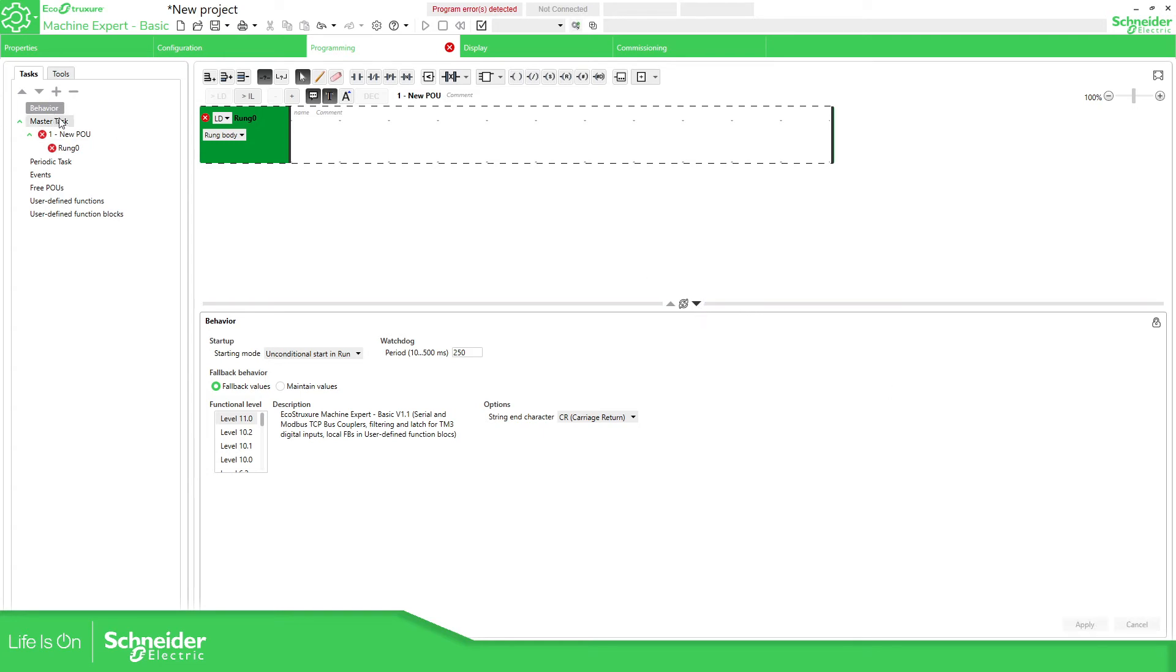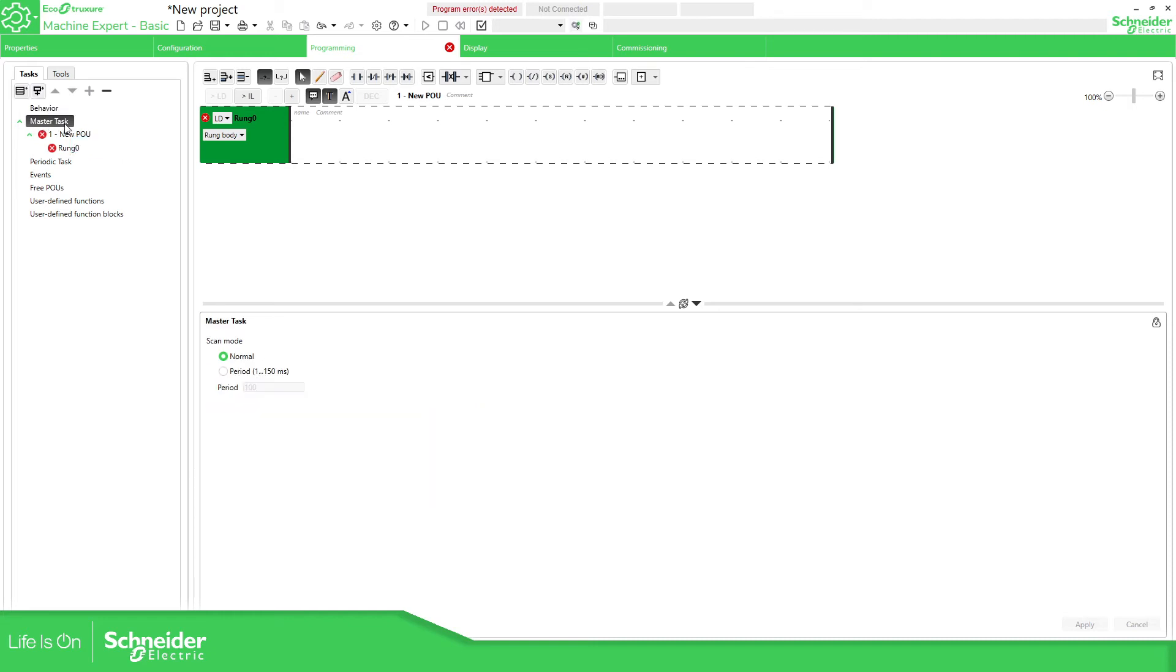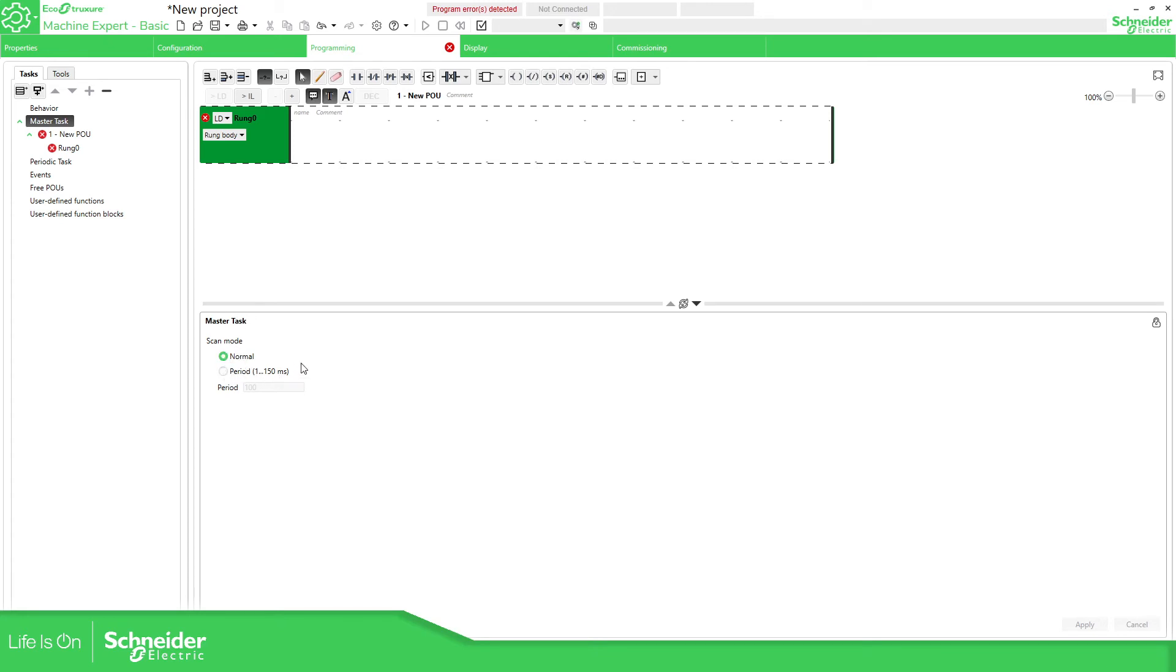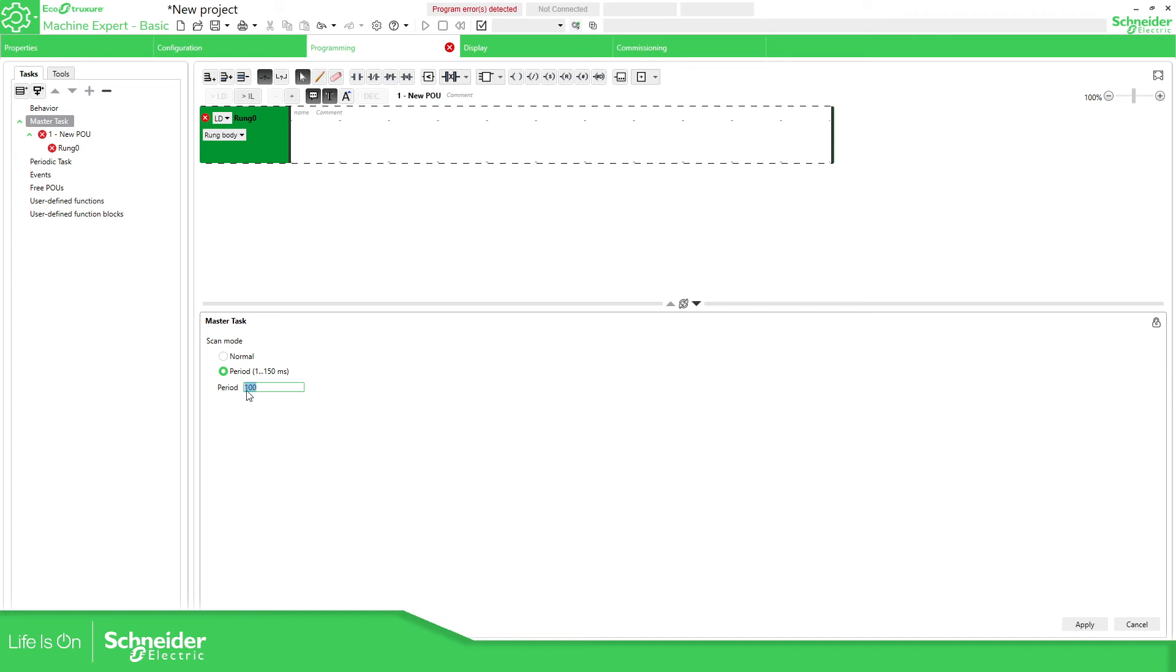It is saved and now we have the master task. This is the task that will have our code that will be executed. If we click on the master task you can see here that it has two different modes: we have normal mode and the period one. The difference between these two is that the normal mode is basically a freewheeling. When the PLC starts the cycle, after it finishes the cycle starts once again and it doesn't matter the period. If we have this period for example 100, even if the execution of the code is less than 100 milliseconds it waits for this in order to start the new scan. You can apply to it then we have the periodic.